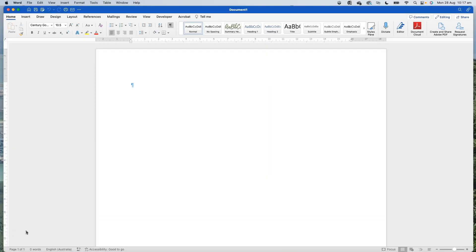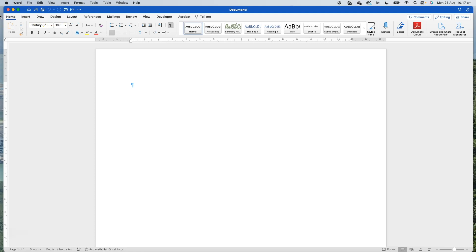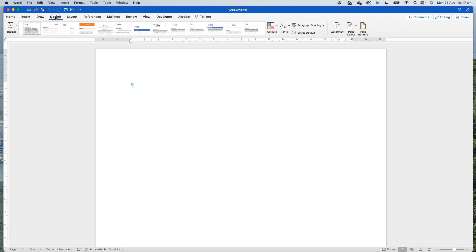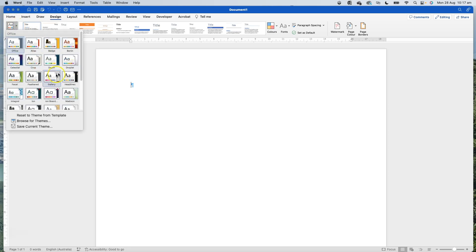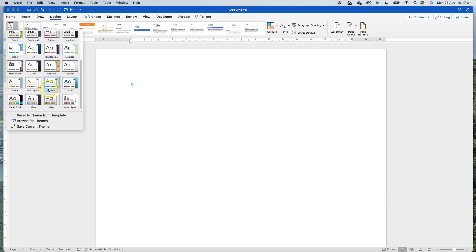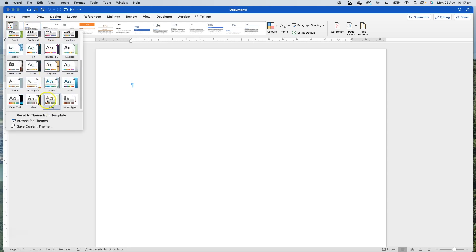The first part of working with themes is to actually find them and see what they can do. I'm in Word on a Mac and we're heading to the design tab. Up at the top in the ribbon here we're going to design and you'll see we've got some themes over on the left hand side. Drop them down and there's a whole bunch of preset ones here.